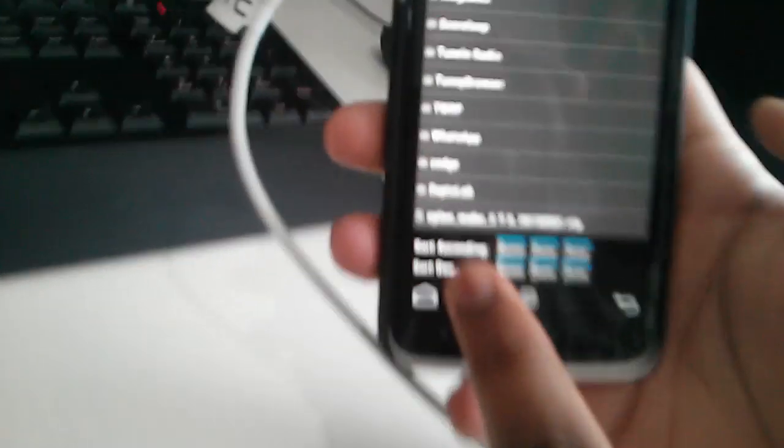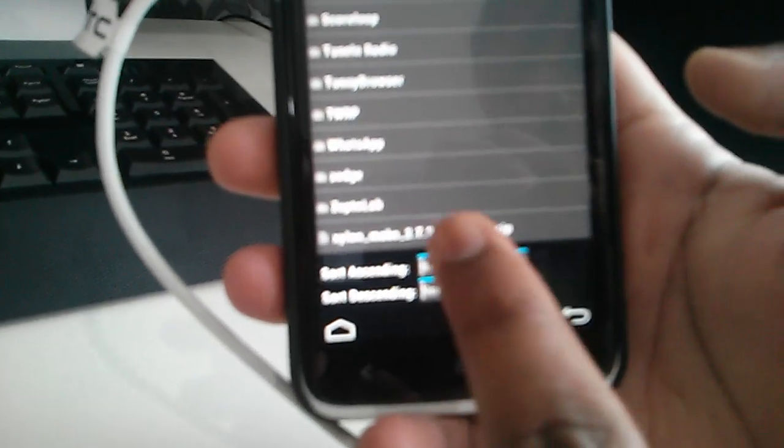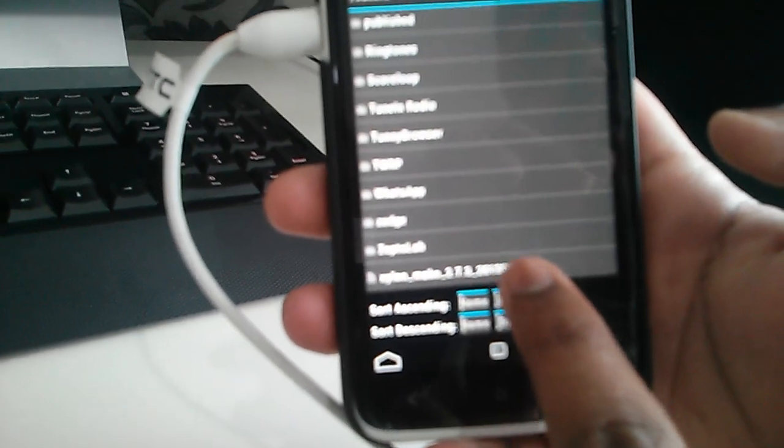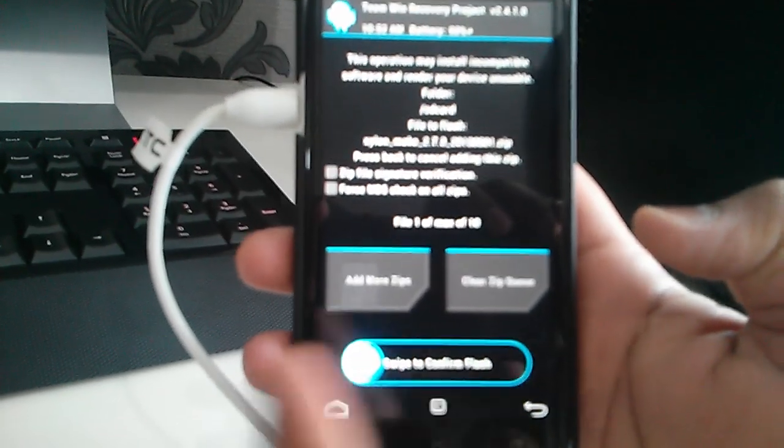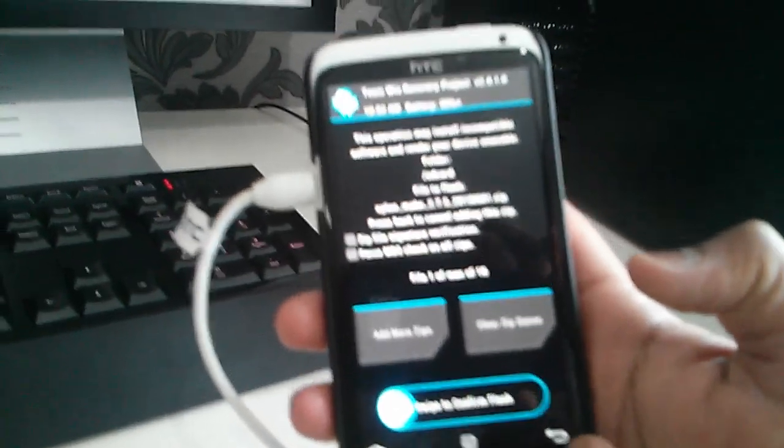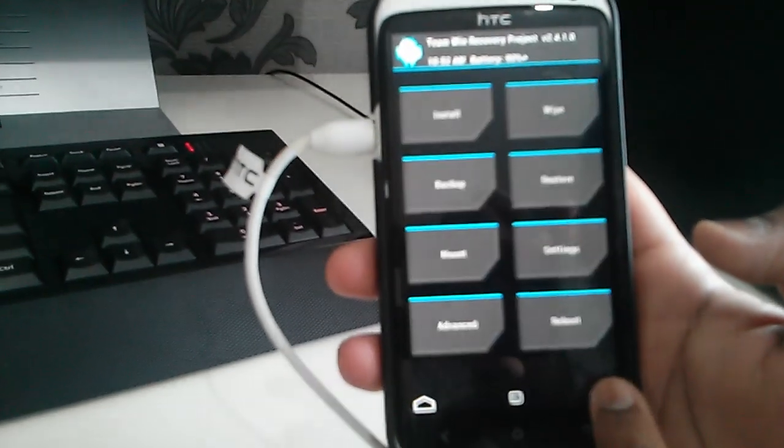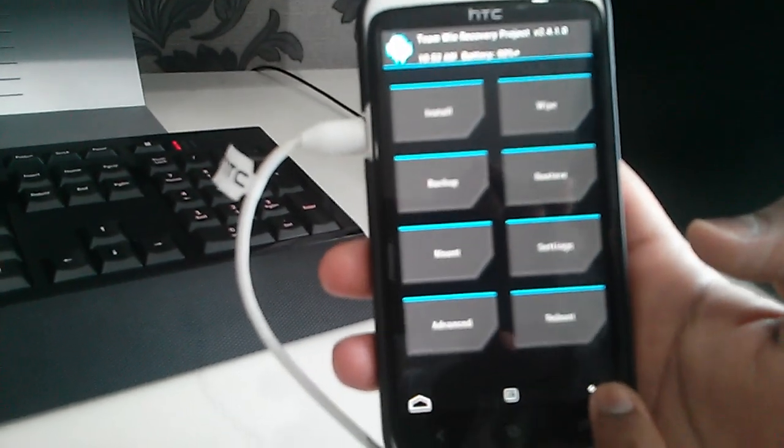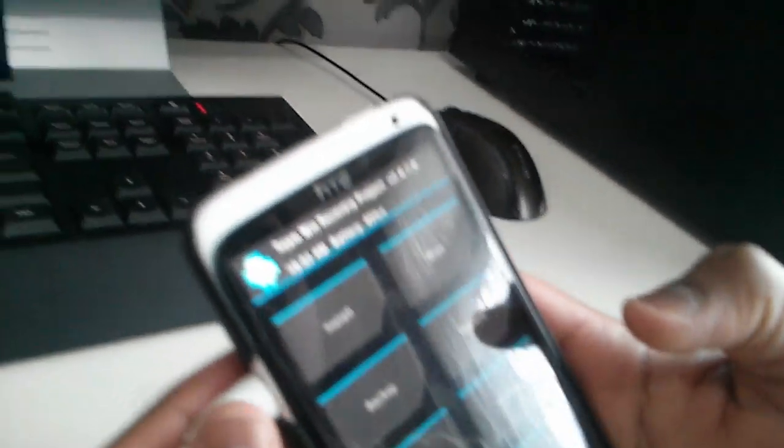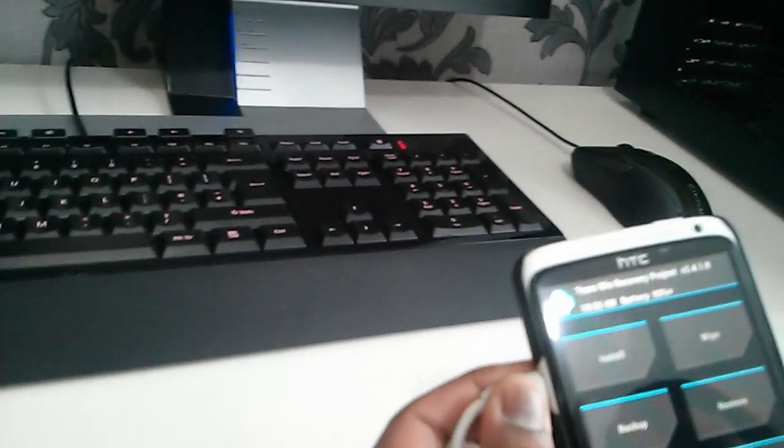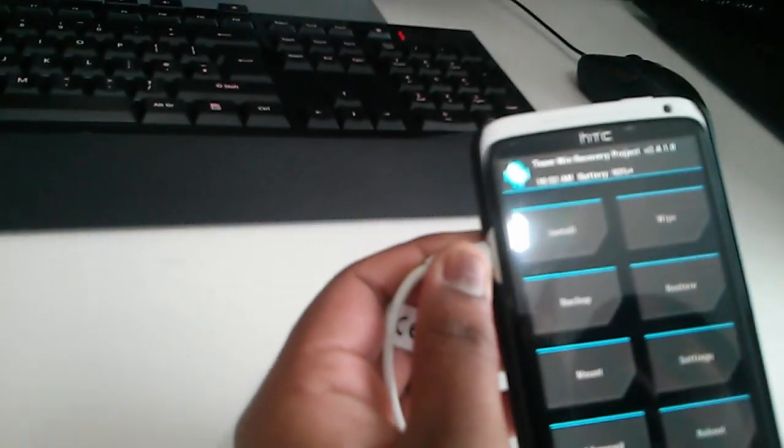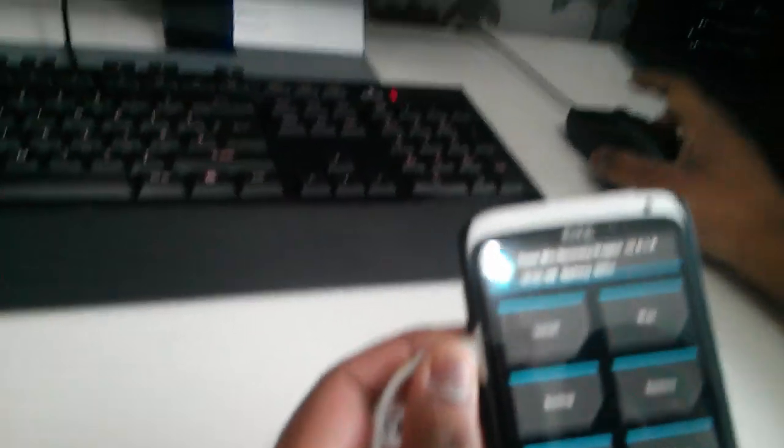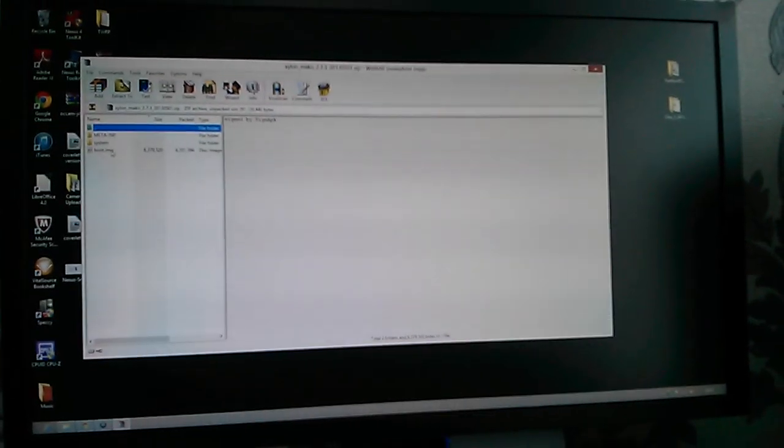As you can see, the zip file which you just transferred, you can just tap on it and just swipe to flash. So then it will flash the ROM. Also, one thing to note is when you're flashing ROMs, you have to make sure that you flash the boot.img.